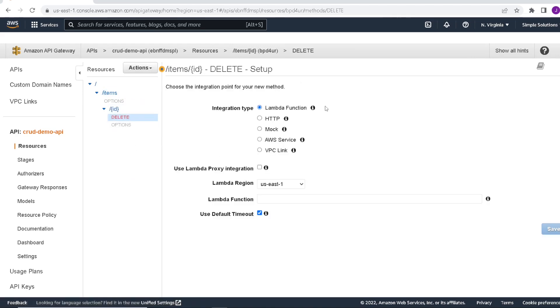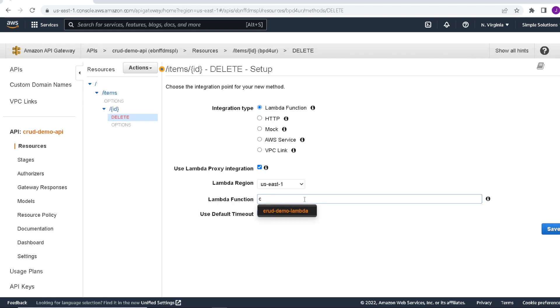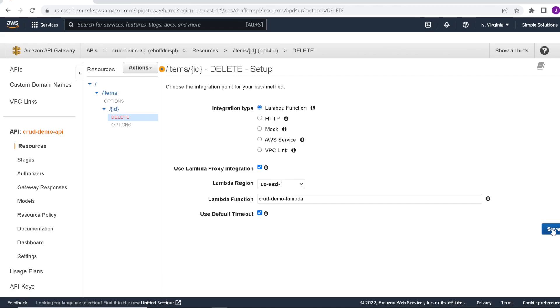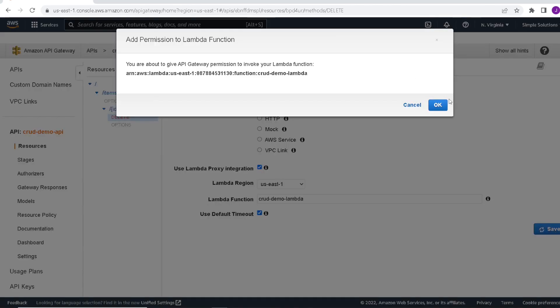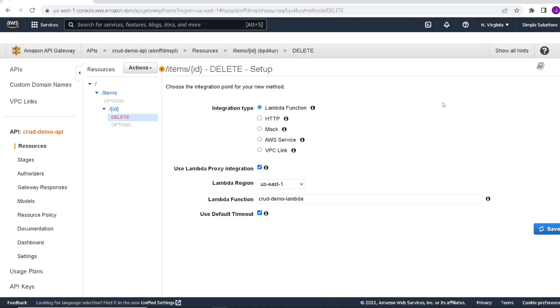This is going to be a Lambda function. We will enable proxy integration that just maps our event variables nicely so they're easier to work with. And we're going to point to our Lambda function. If you start typing, you'll see our Lambda function name just pops up. And we can click save. So that is our delete.